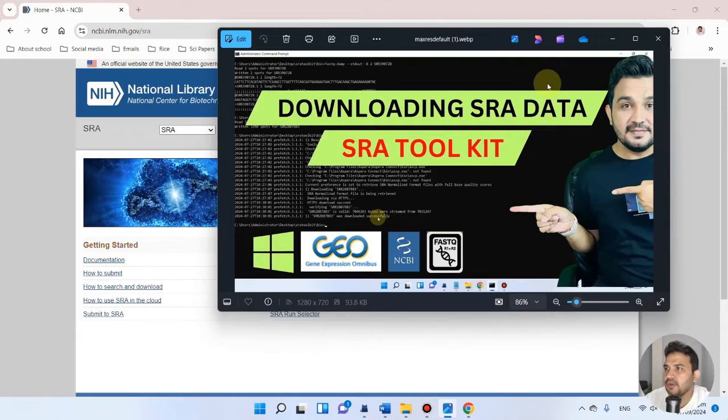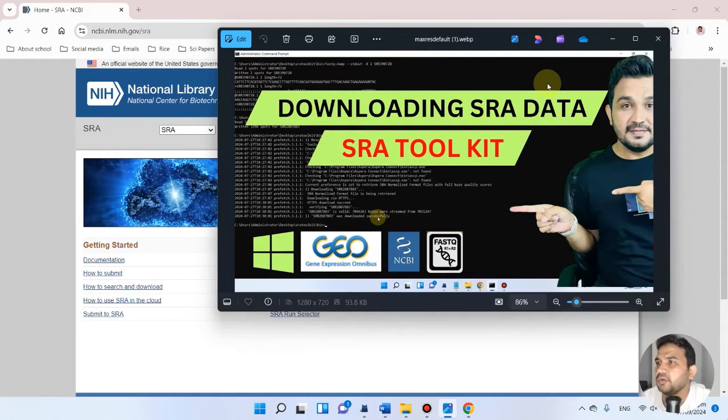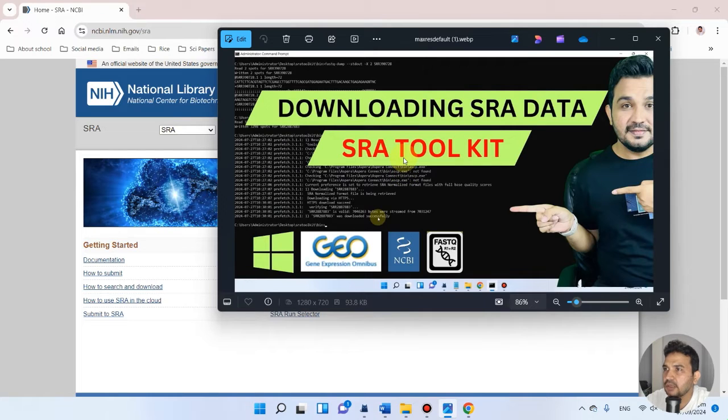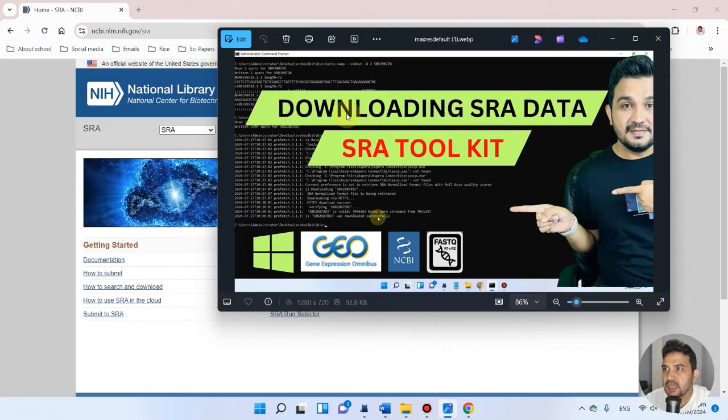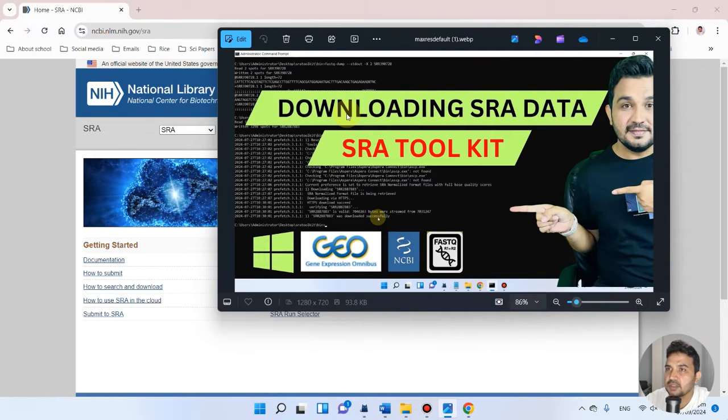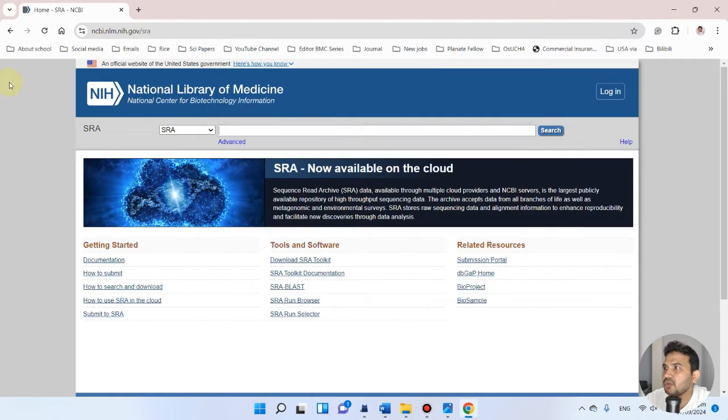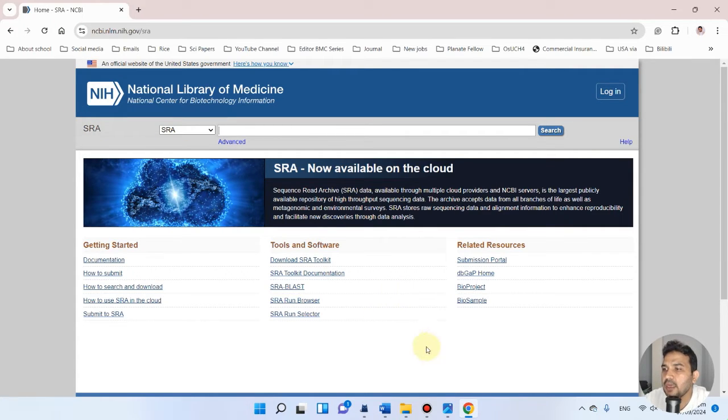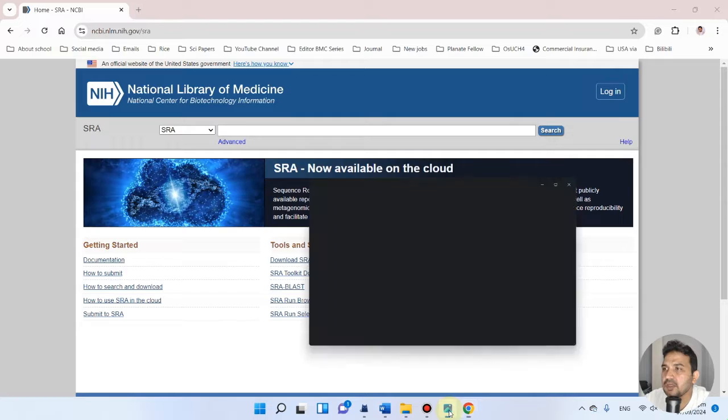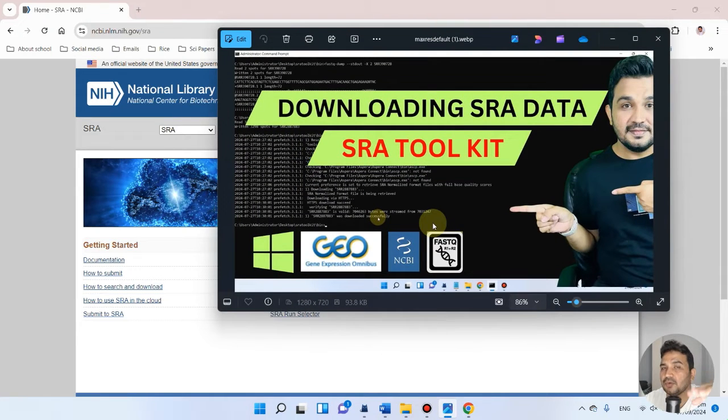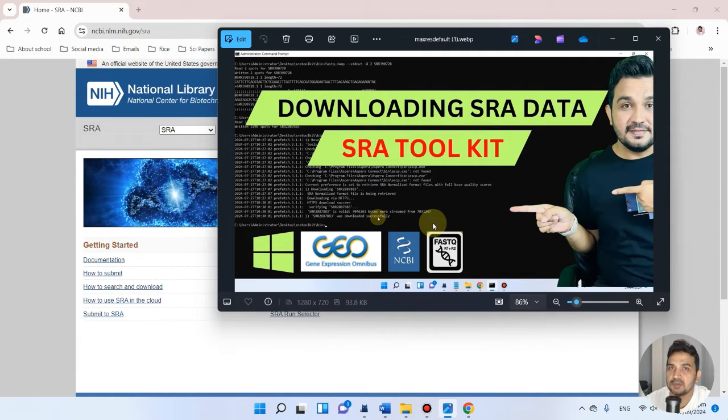Welcome to another video tutorial. In the previous video, I showed how we can use the SRA Toolkit to download SRA data. This toolkit is especially useful when you have many SRA accessions to download, because downloading from NCBI SRA one by one takes too long. In the previous videos I showed how to download one SRA accession, and in this video I will show you how to write code in command prompt for multiple FASTQ files of many SRA accessions.